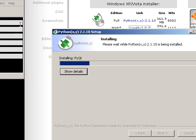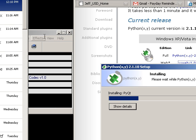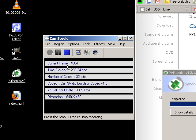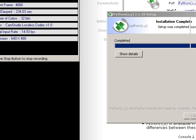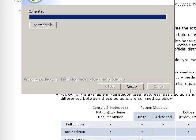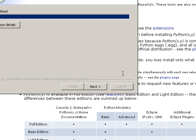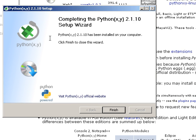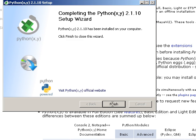Okay. So we went through the process and now it says completed. So I'm going to click next. And it says here completing the Python XY setup wizard. So I'm going to click there. Okay. So that's it for installing Python XY.